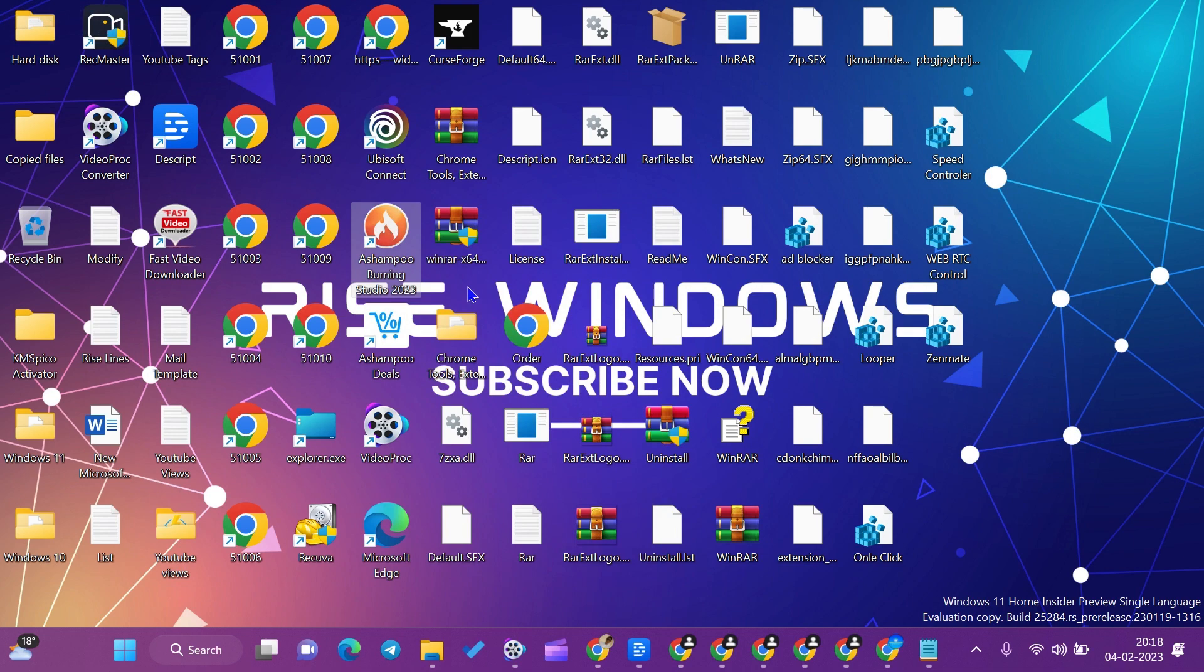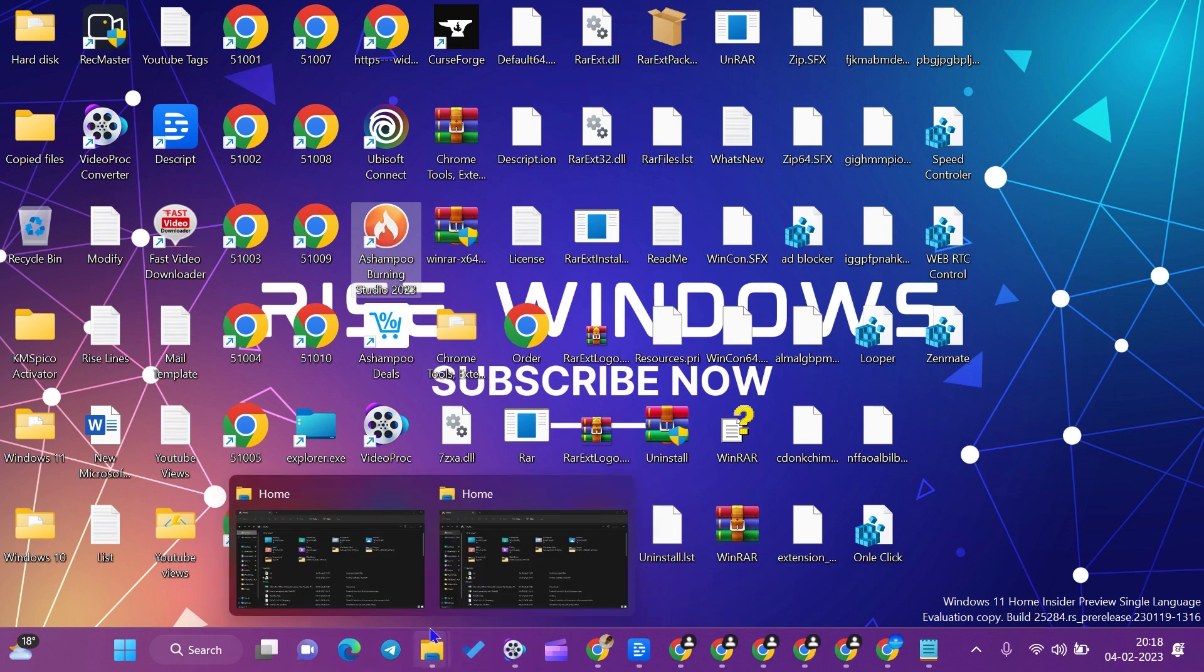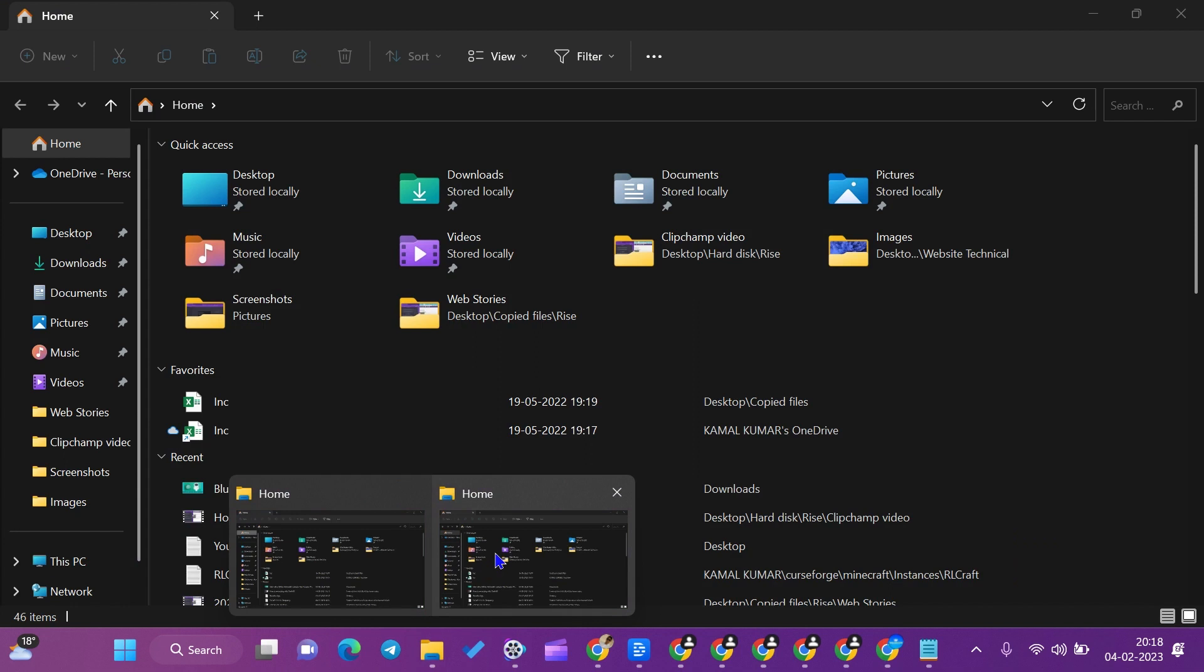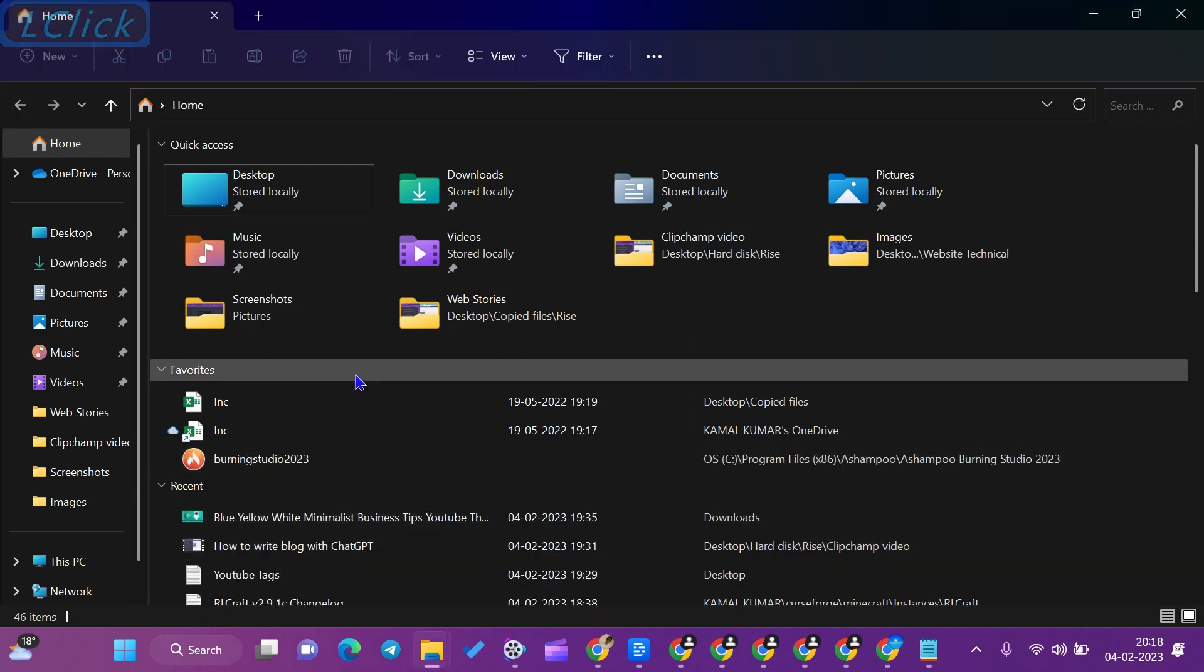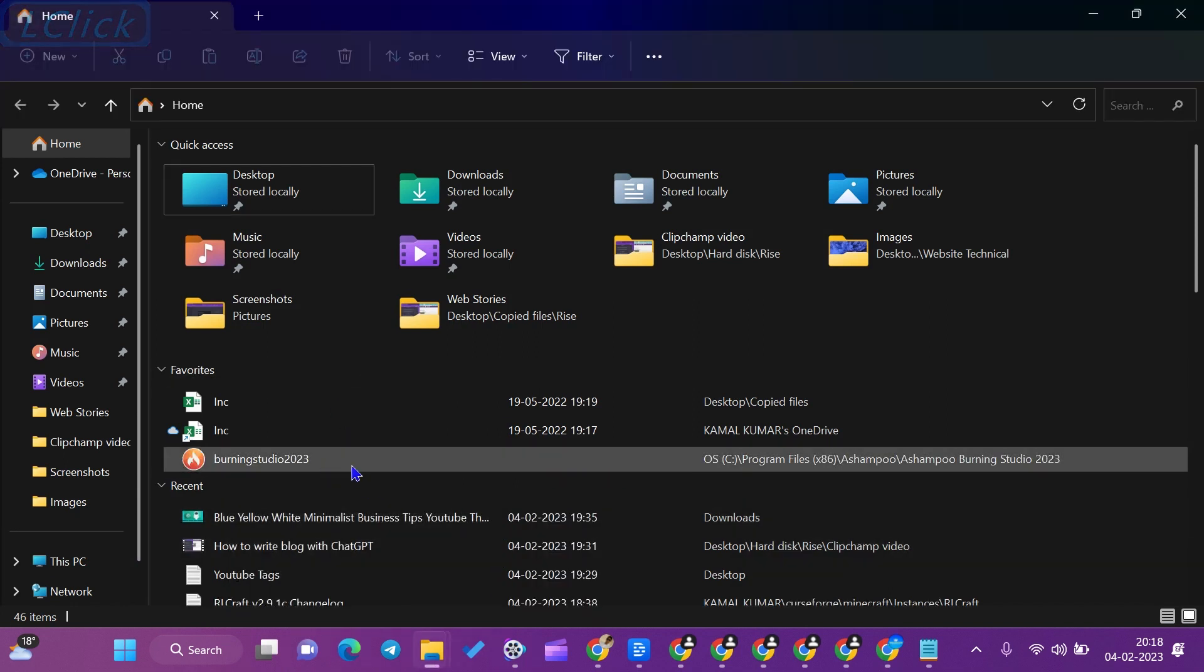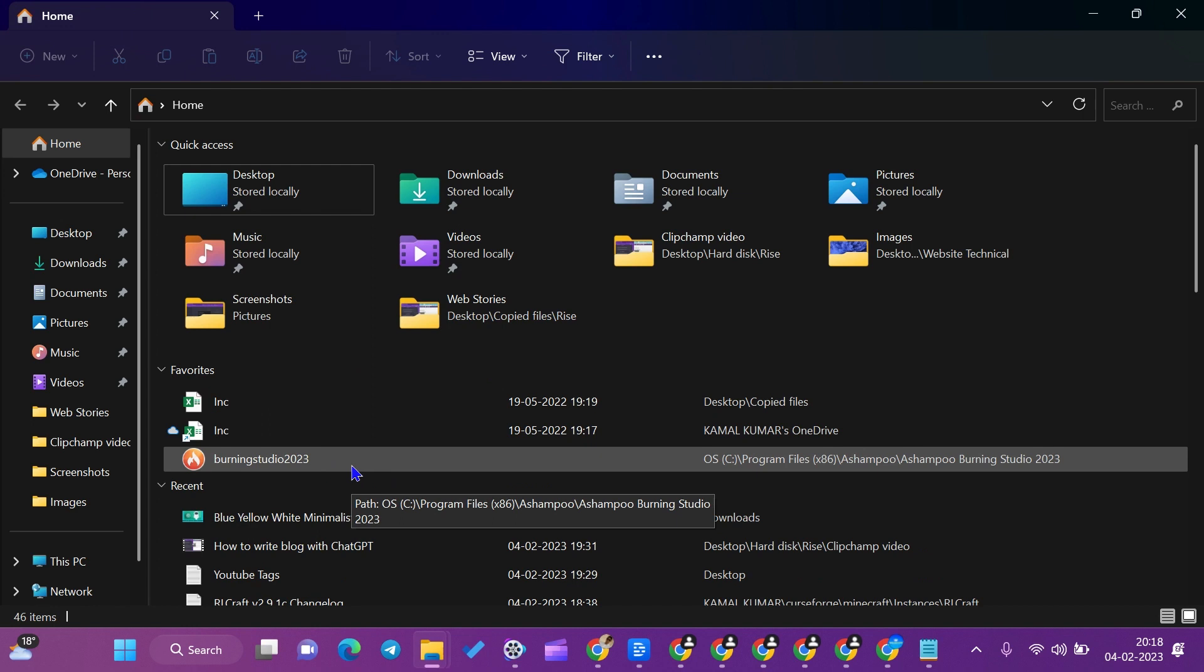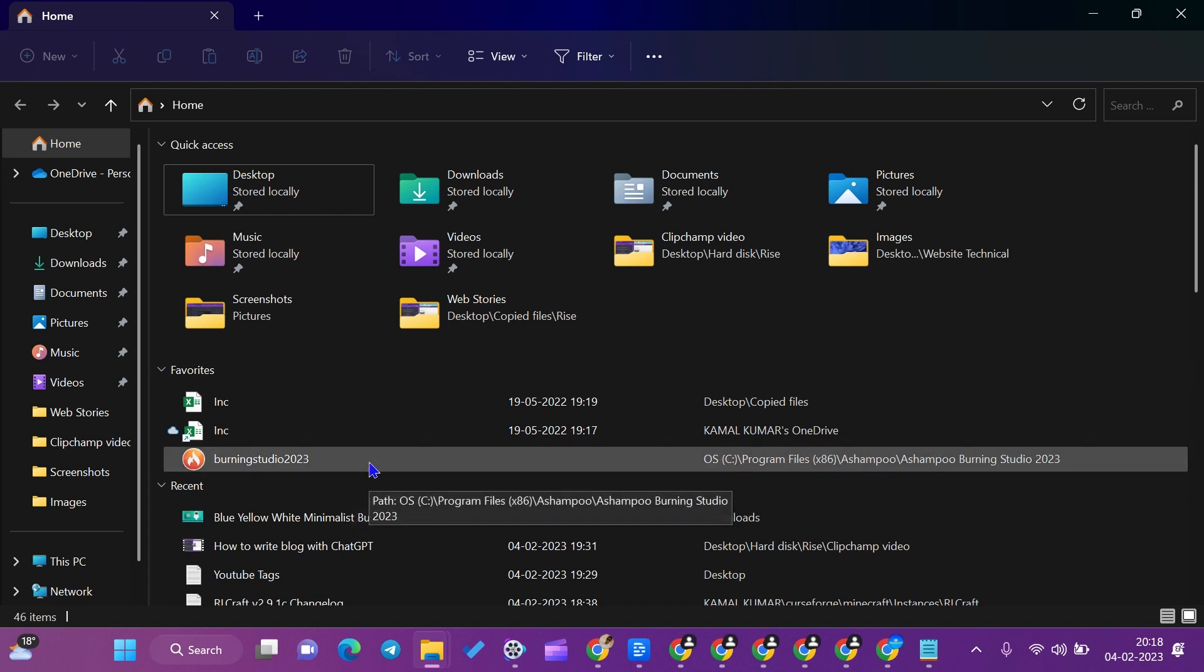To check that, I'll go to the File Explorer home tab. In the home tab, you can see that it has been added successfully.